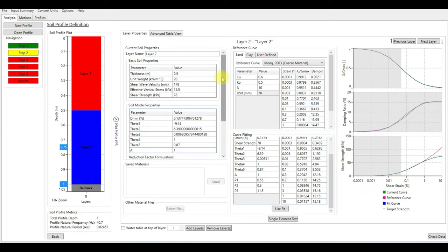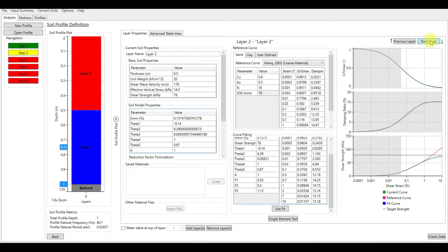Let's go to the bedrock by clicking on next layer. So now we are in the bedrock. I'm going to keep it as half space elastic half space. We can name the bedrock.